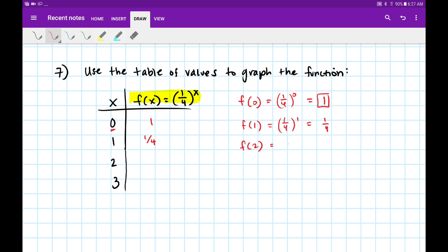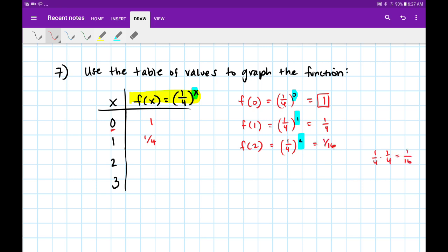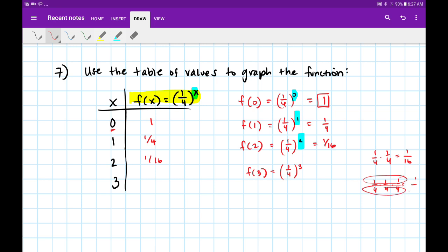Plugging in 2: f of 2 equals 1 fourth to the power of 2. 1 fourth times itself is 1 over 16. And finally f of 3 equals 1 fourth cubed: 1 fourth times itself 3 times is 1 in the numerator, and 4 times 4 times 4 is 64. So we have the values: y equals 1, then 1 fourth, then 1 sixteenth, then 1 over 64.